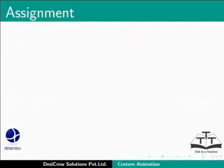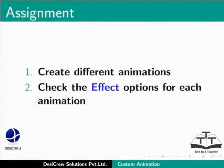Pause this tutorial and do this assignment. Create different animations and check the effect options for each animation.